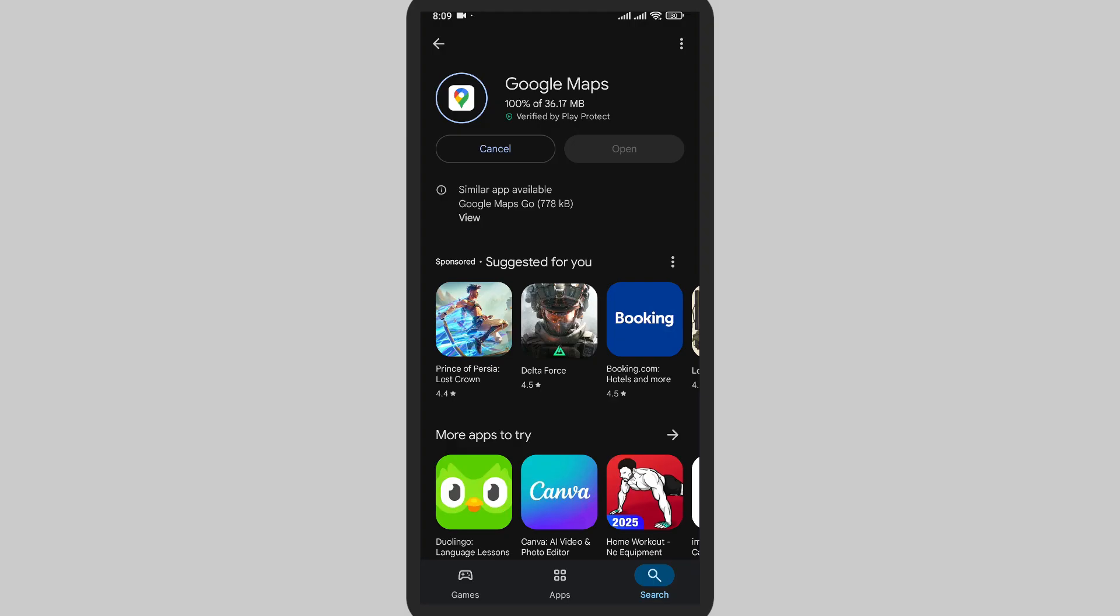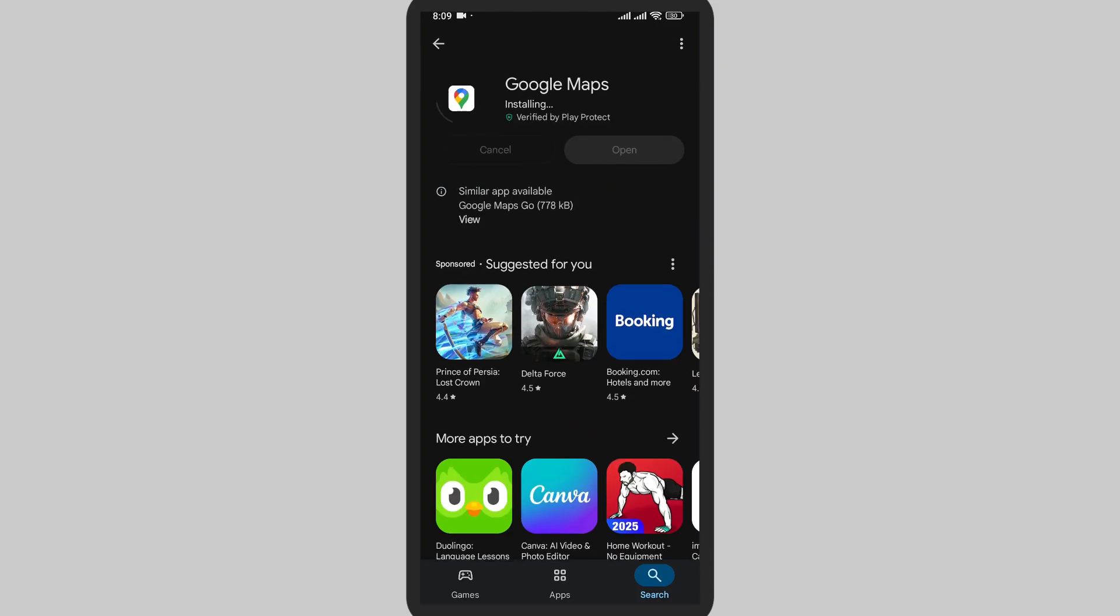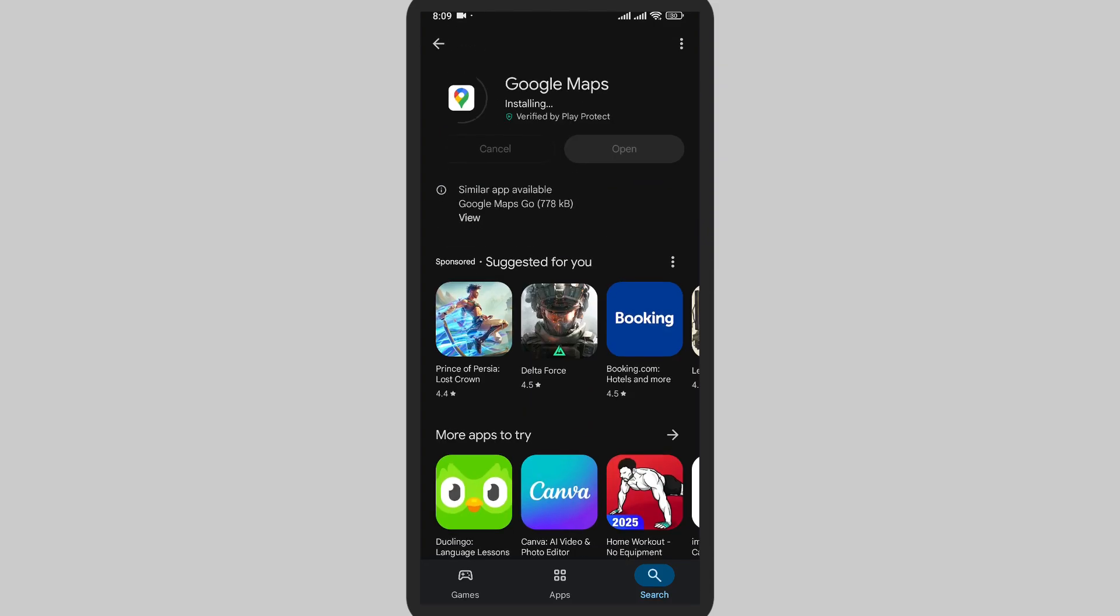It has been updated. There are some new features that you can use in Google Maps. You can use it more efficiently and other places will be updated too.